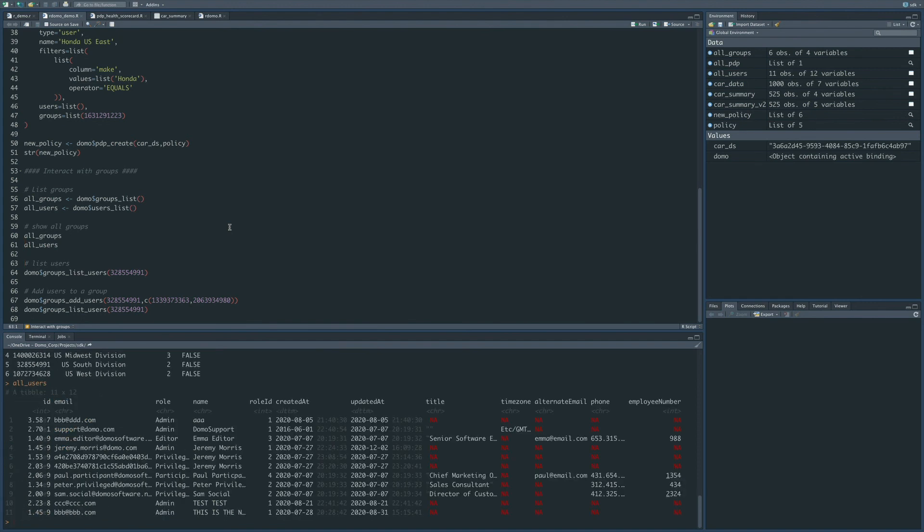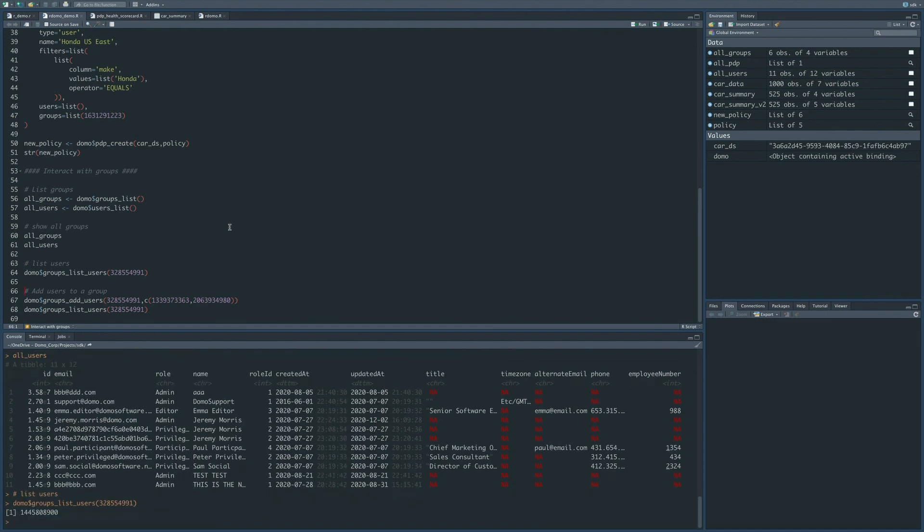So the next thing I can do is use the groups list users function. You can see that if I look at this specific group, it only has the one user in it. So let's say that I want to add two users to that group, then I can call the groups add users function.